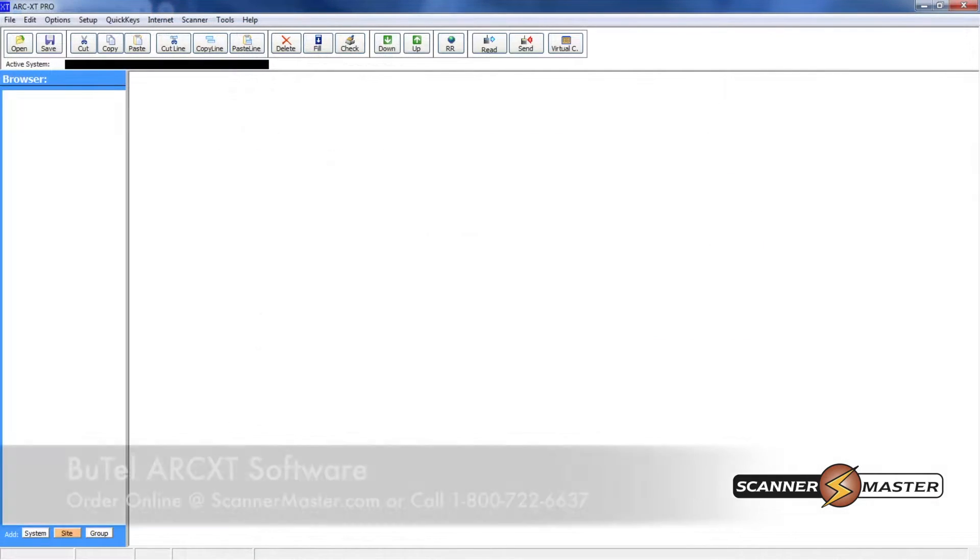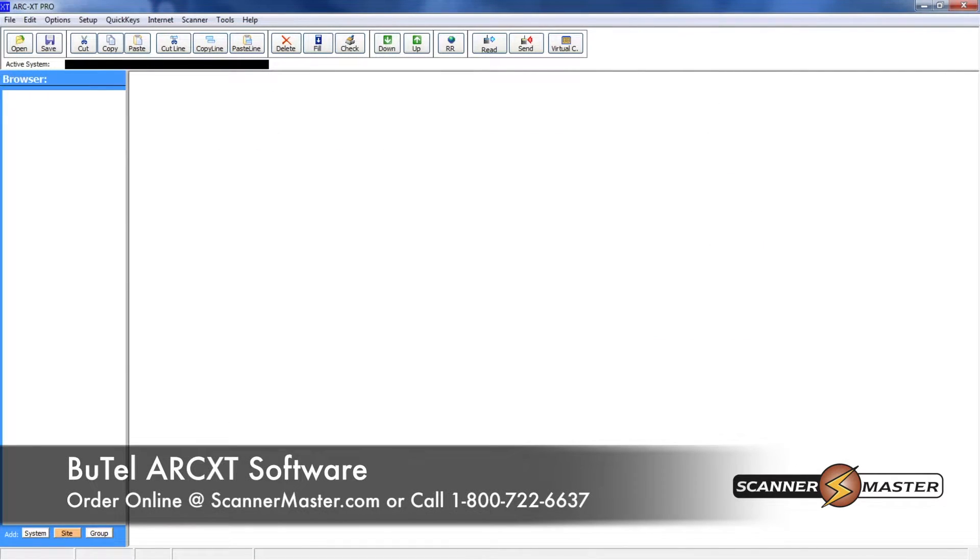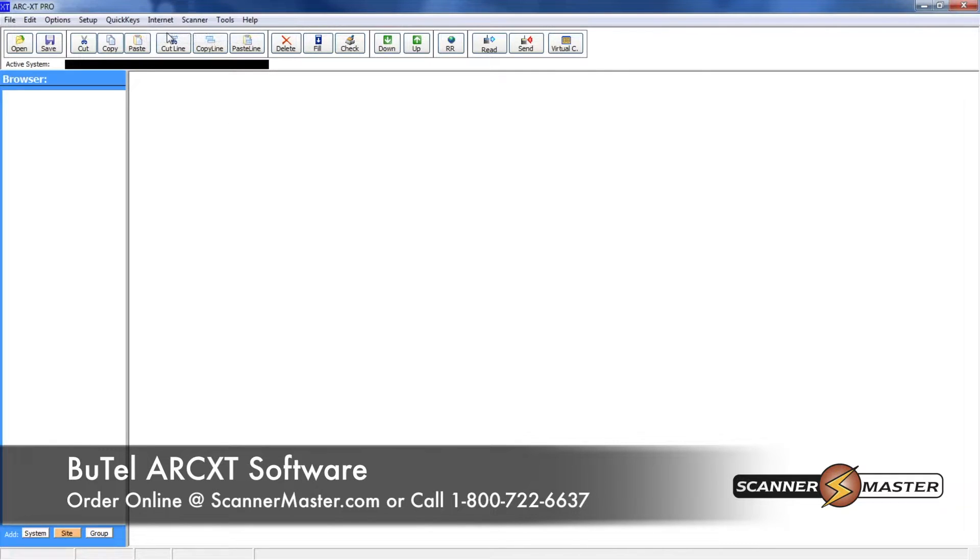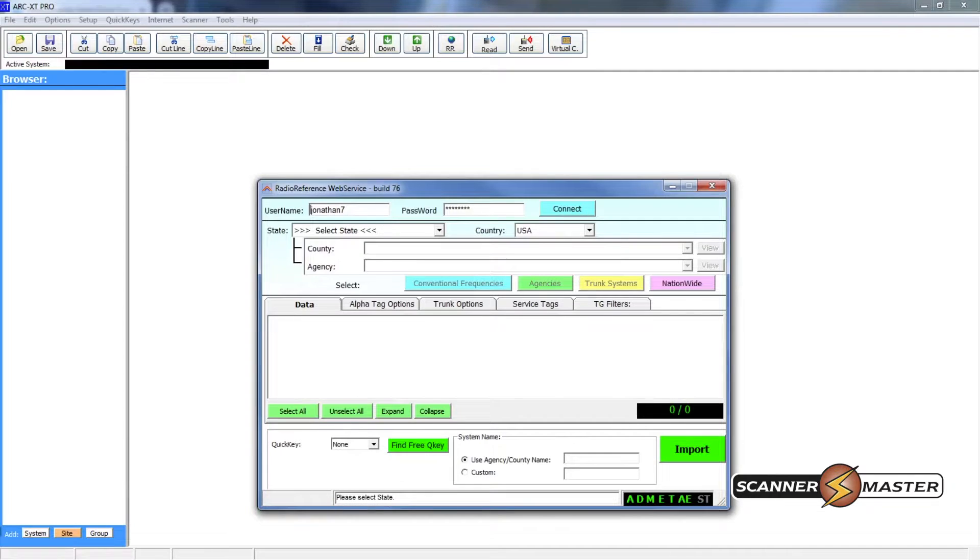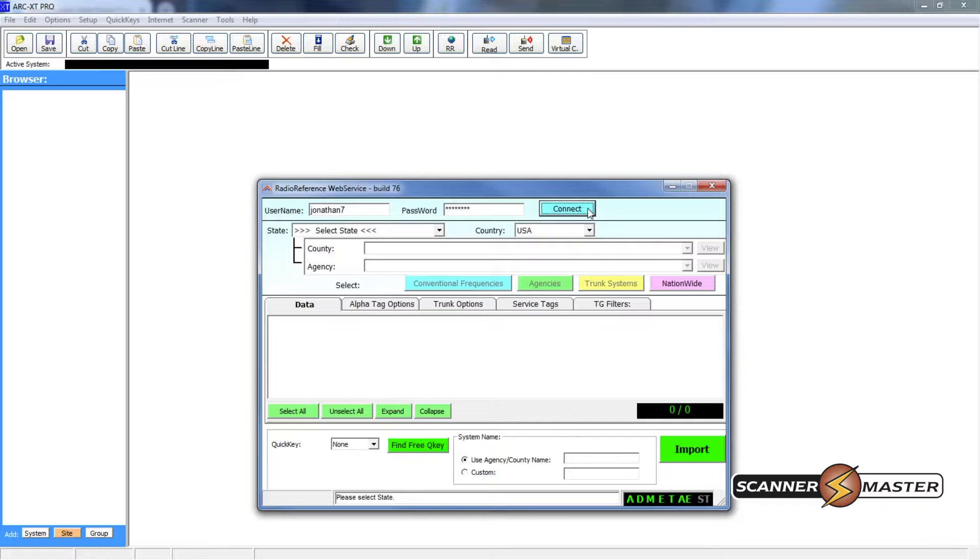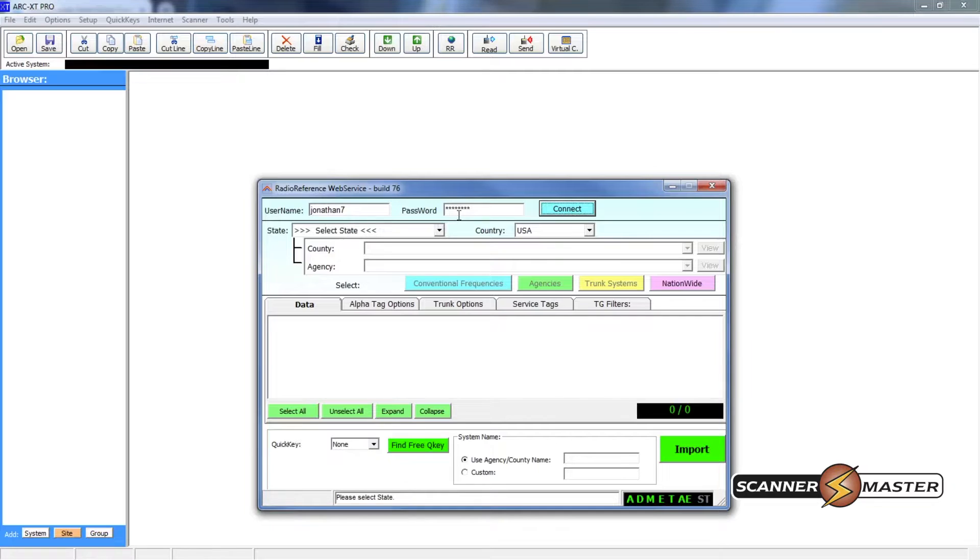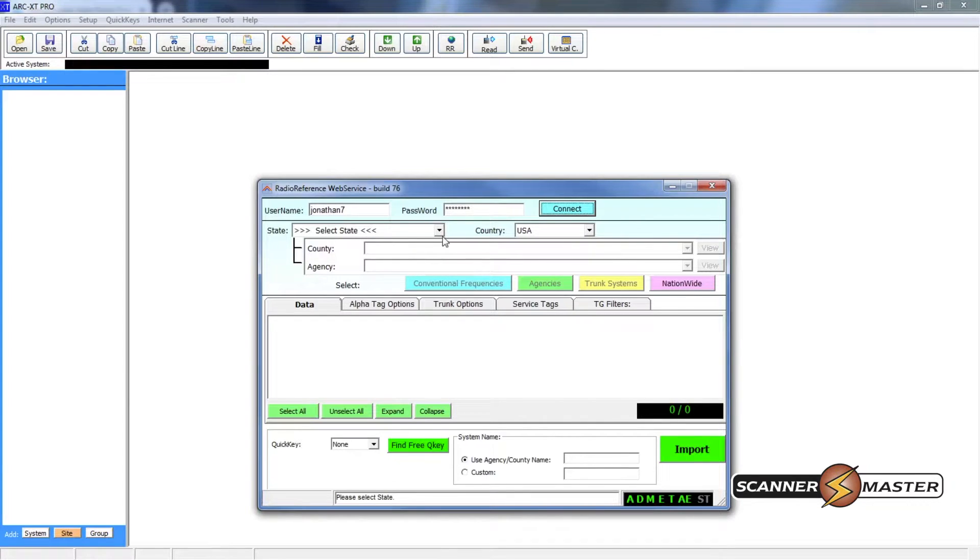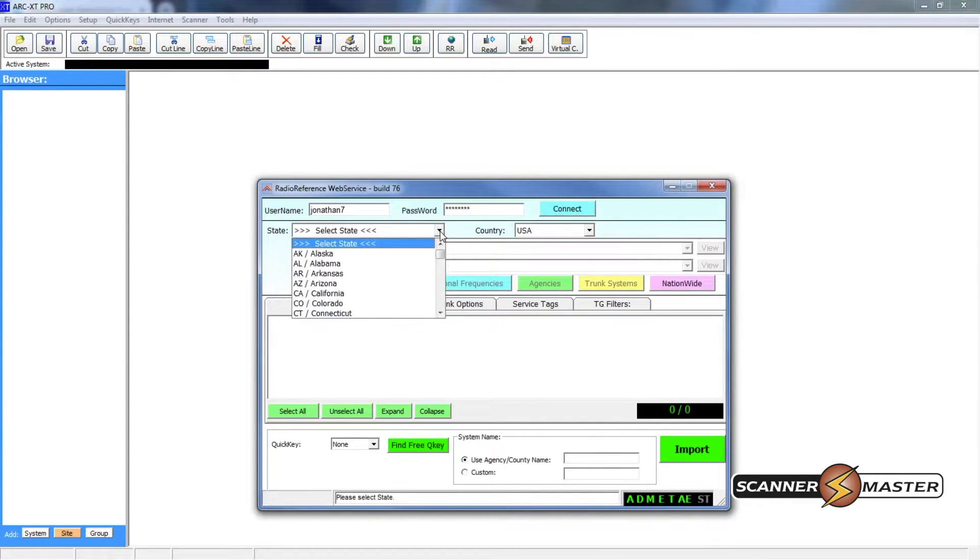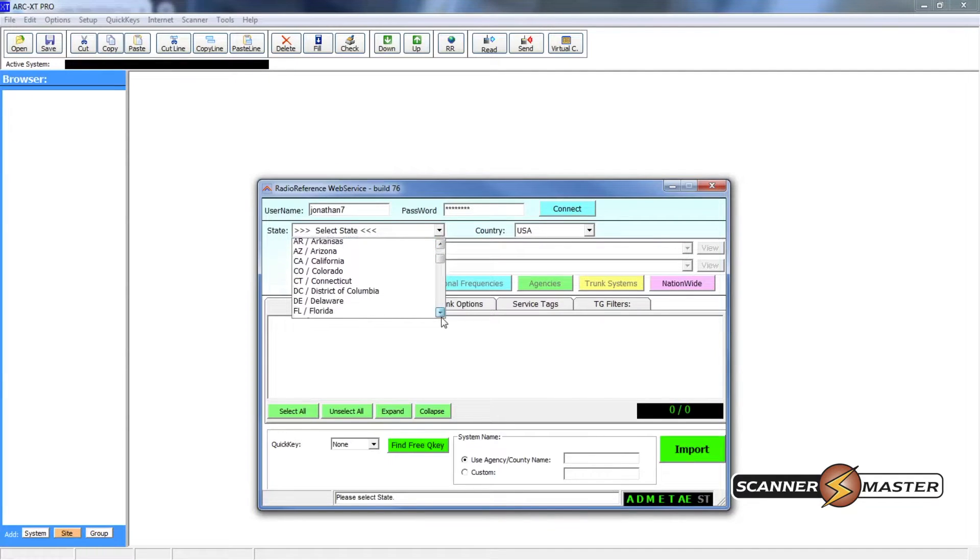Now back at the software we're going to go up to the internet tab and then click on radio reference. Now this dialog box pops up and we will hit connect. If you haven't already please enter your radio reference username and password here and then hit connect. But I'm already in the software so I don't have to enter in the username or password.